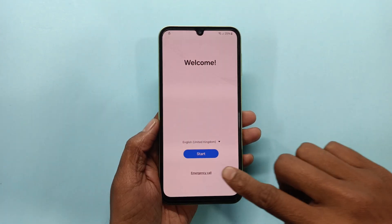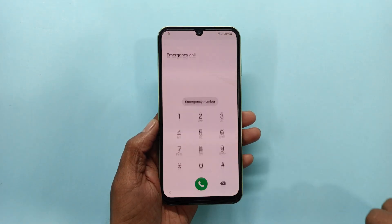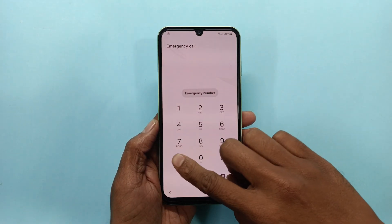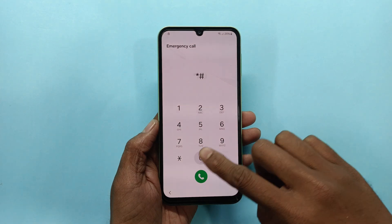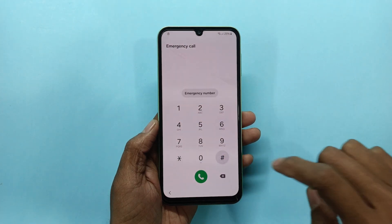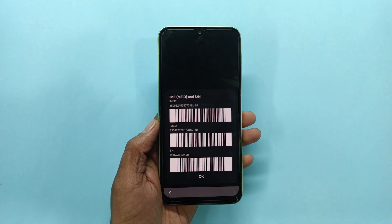Go back to emergency call, dial star hash zero six hash. You can see the phone IMEI.